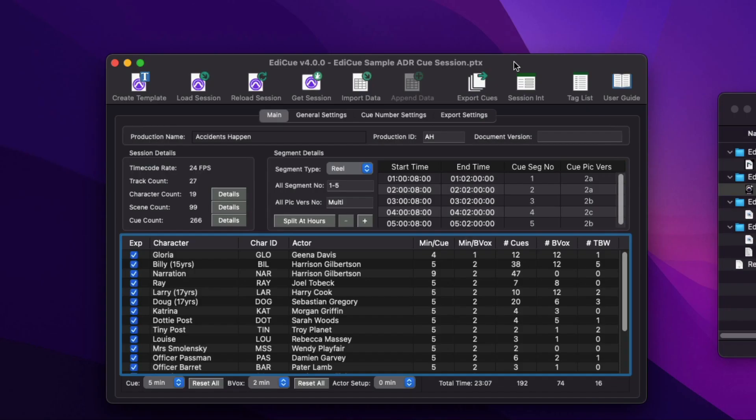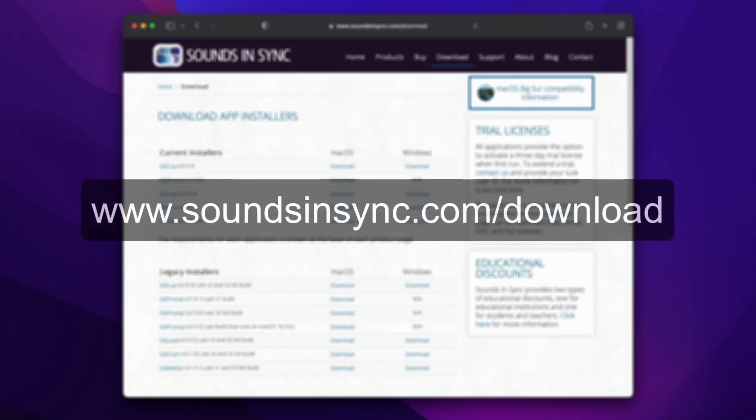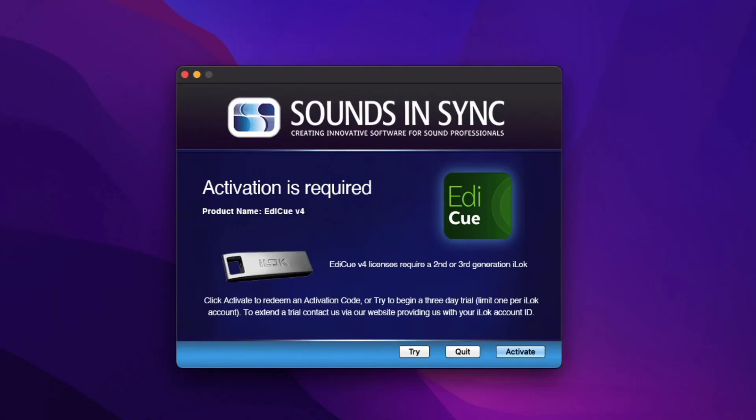To try EdiQ 4 out for yourself, either on macOS or Windows, just head to the download page of the website. Once the app is installed, just run it and click Try to activate a trial license.